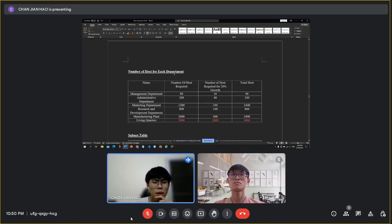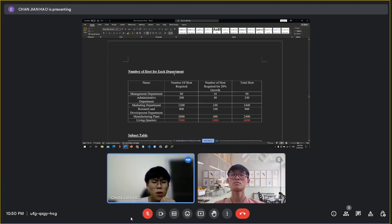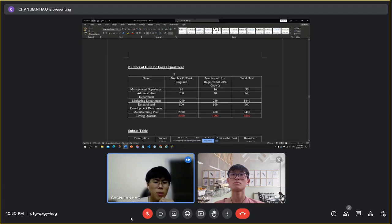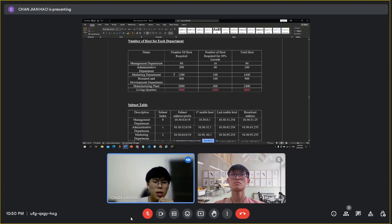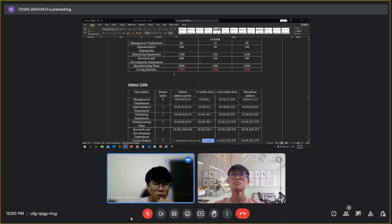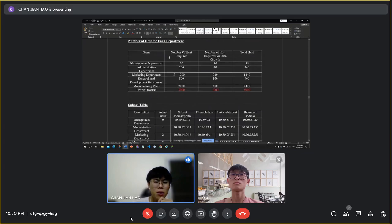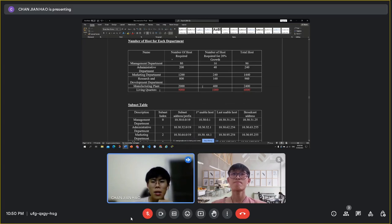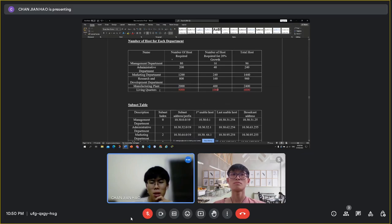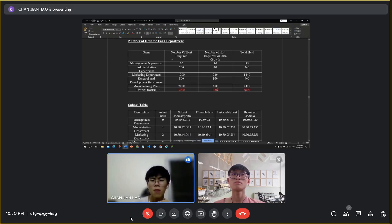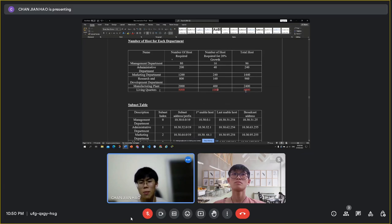Next, I will talk about the number of hosts for each department in the subnet table. The maximum number of hosts required for our network will be 5,000, which is under the living quarters. The 20 percent growth will be 1,000. The total largest number of hosts required to support for our network will be 6,000.